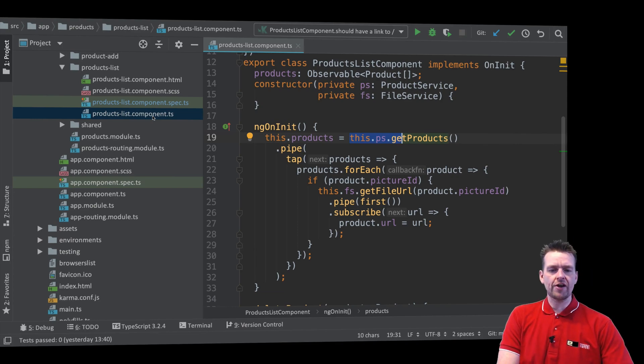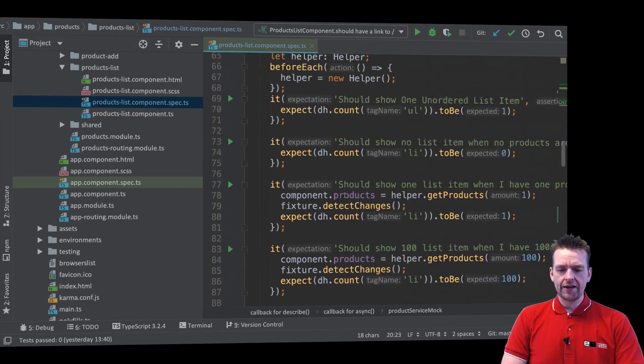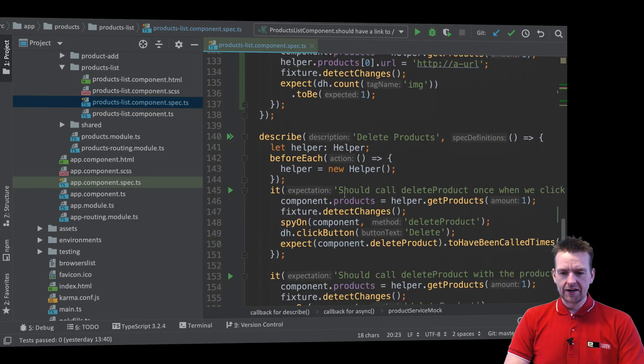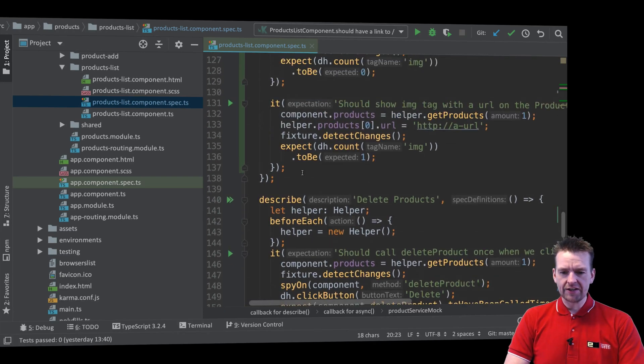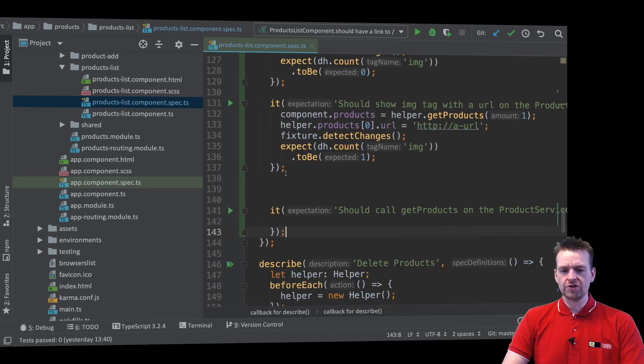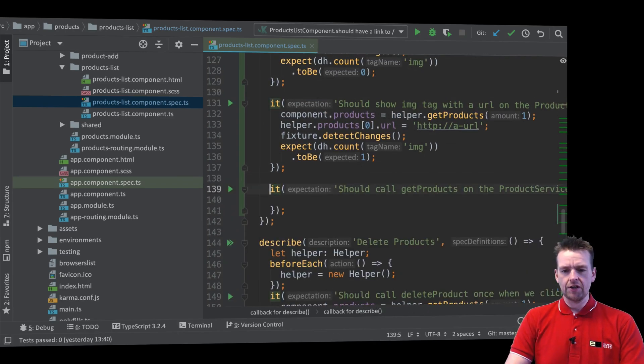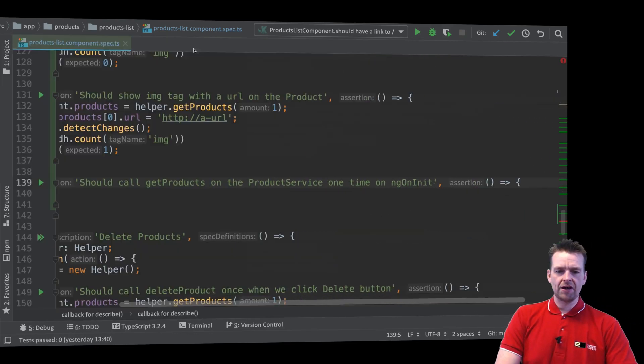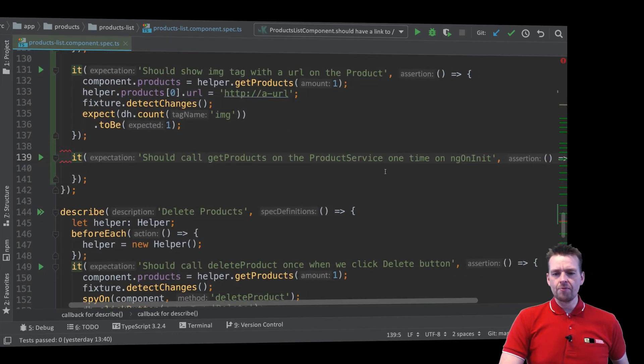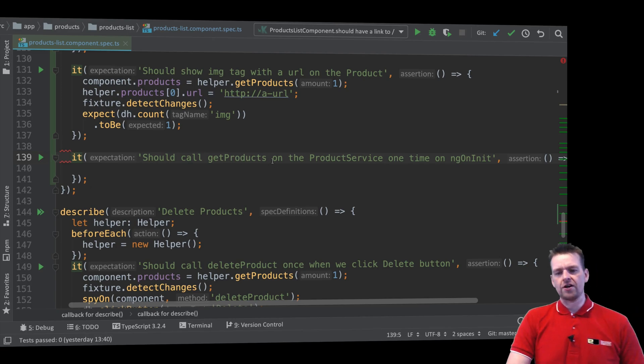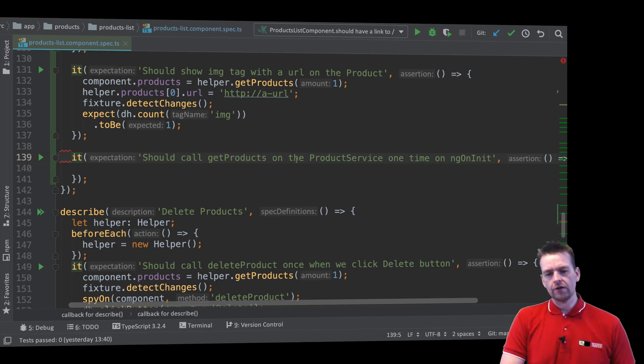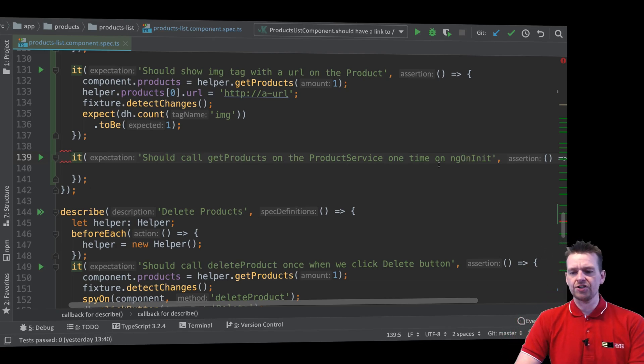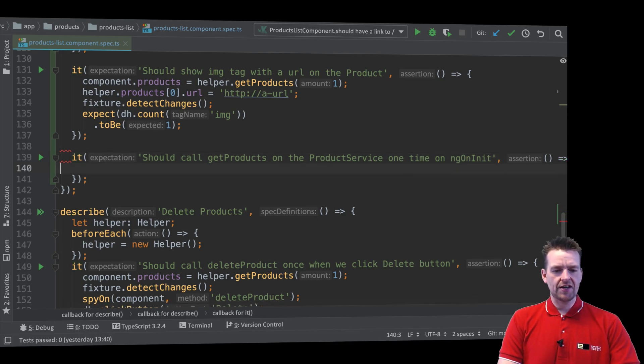How do we do that? Well, let's try and jump into our spec file right here. And let's go down to the test that I just created right here. And let's just try and paste it in. I have made a small test just to prepare myself a little bit. So you guys shouldn't see me jumping around that test. So now we're pretty much saying, should call getProducts on the product service one time on ngOnInit. So let's try and see if that's the case.